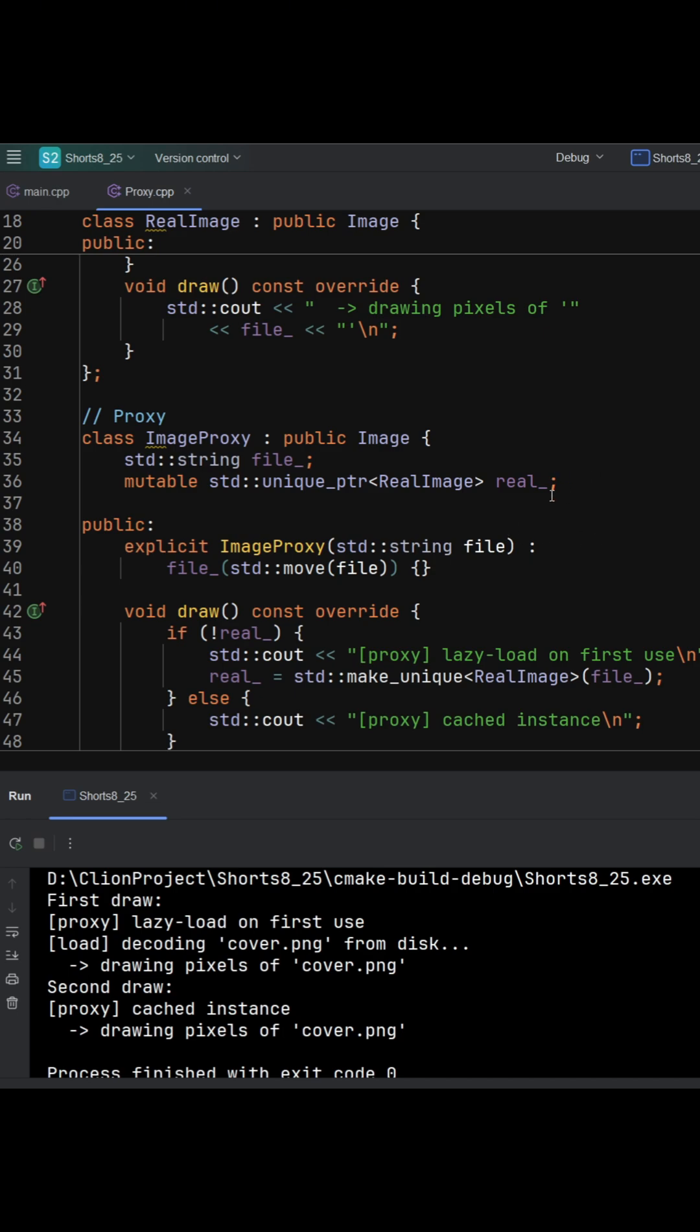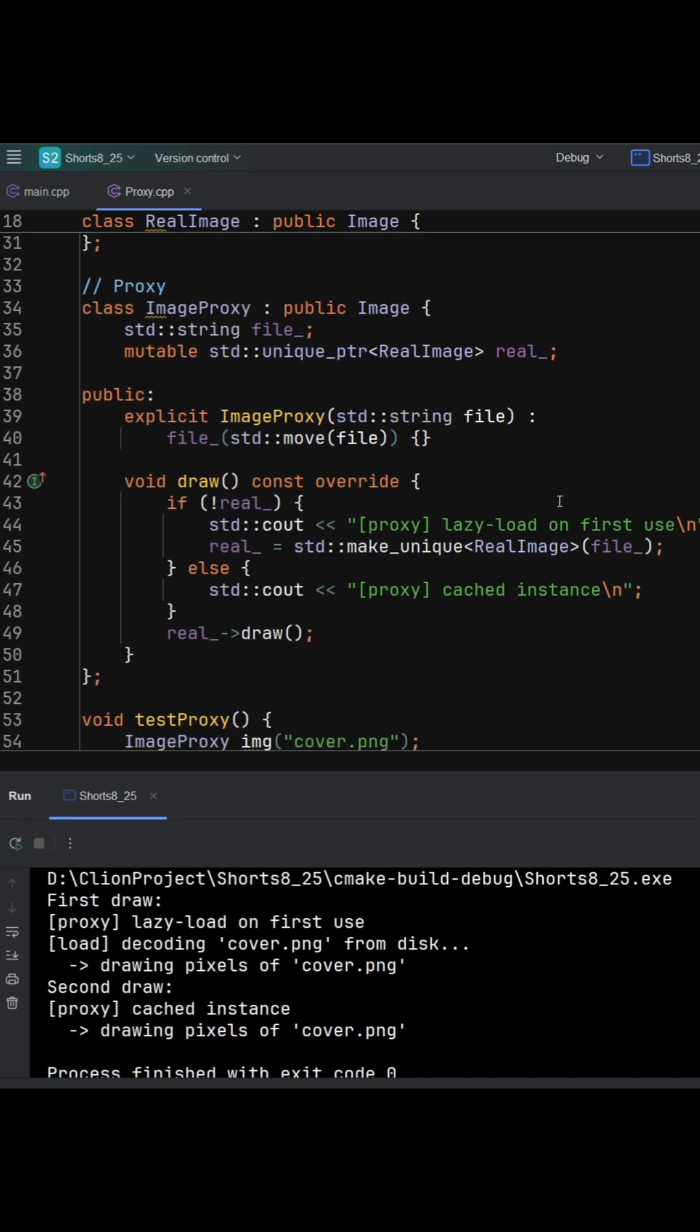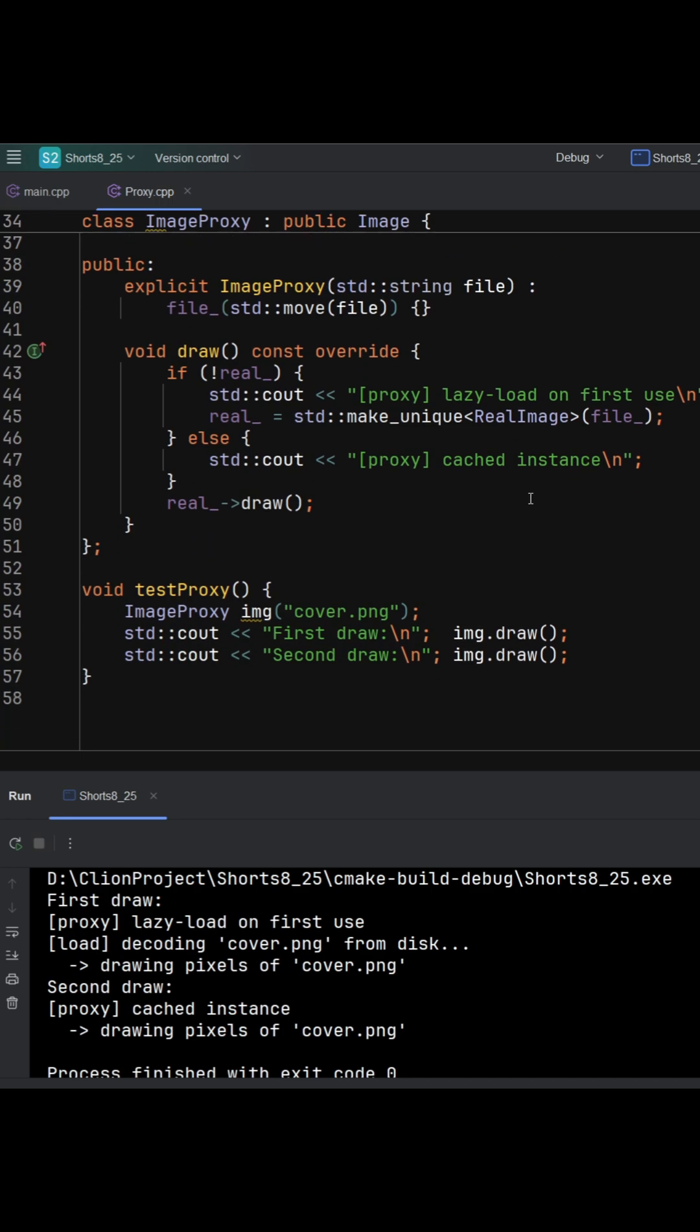Subsequent calls reuse the same cached real image. In test proxy, the first draw logs a lazy load then draws, while the second uses the cached instance.